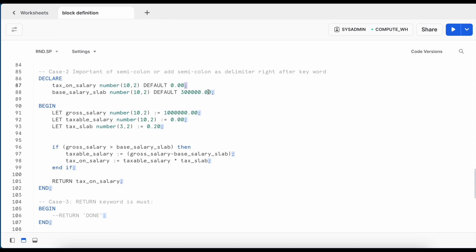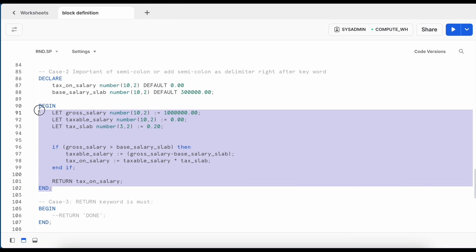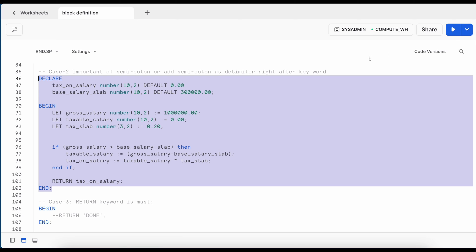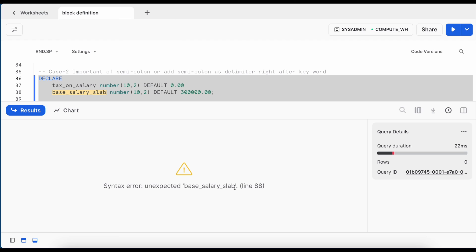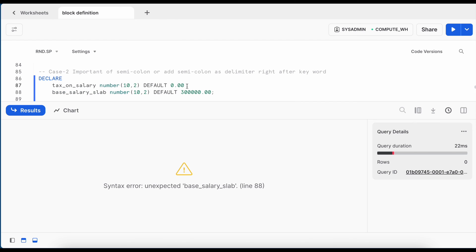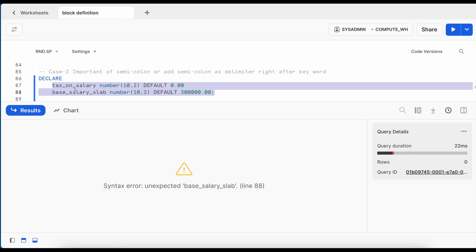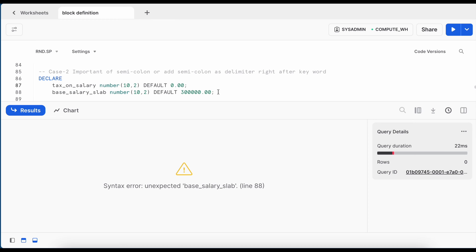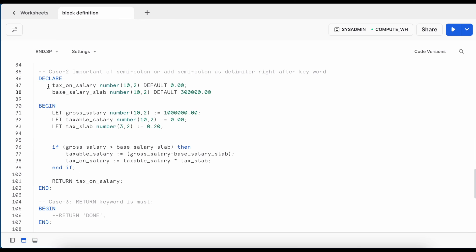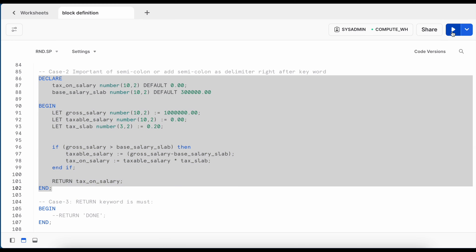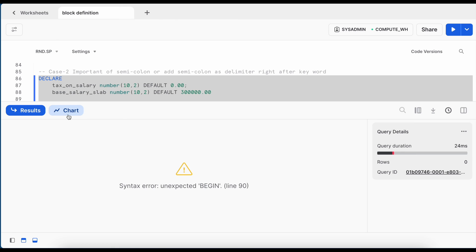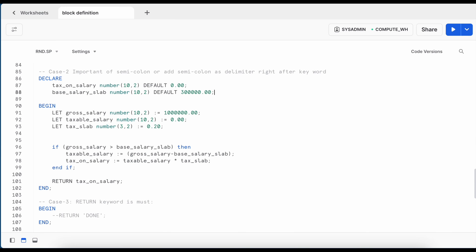All statements should end with a semicolon character. If I remove a semicolon, Snowflake throws a syntax error — for example, 'unexpected base_salary_slab' — because without the semicolon the entire expression is treated as a single statement that Snowflake cannot parse correctly. Removing a semicolon from another line similarly causes an error pointing to the next line. The semicolon is very important for all statements inside both the DECLARE and BEGIN blocks.